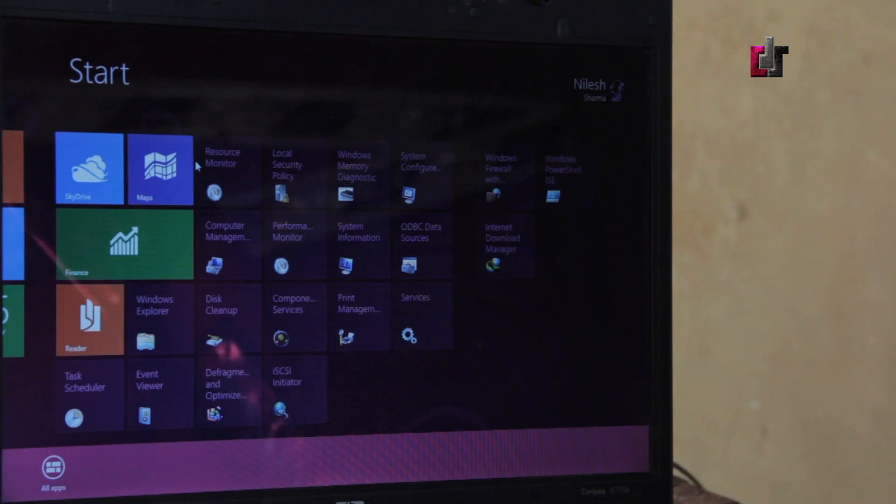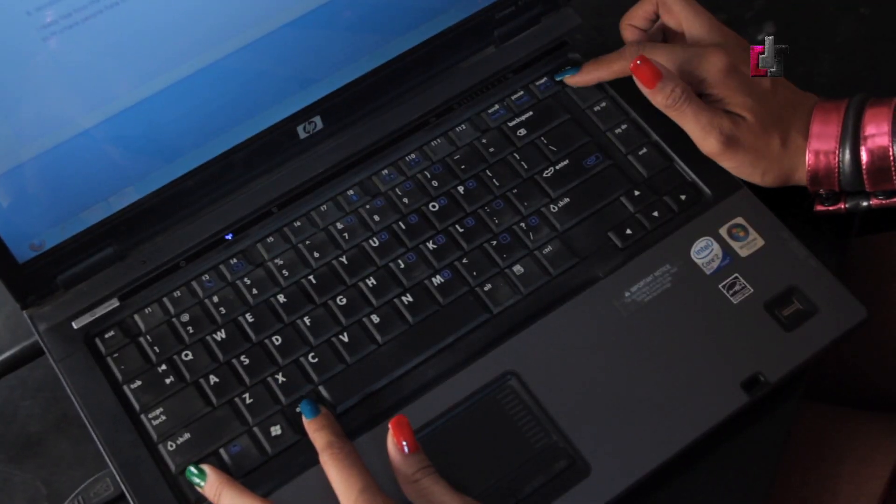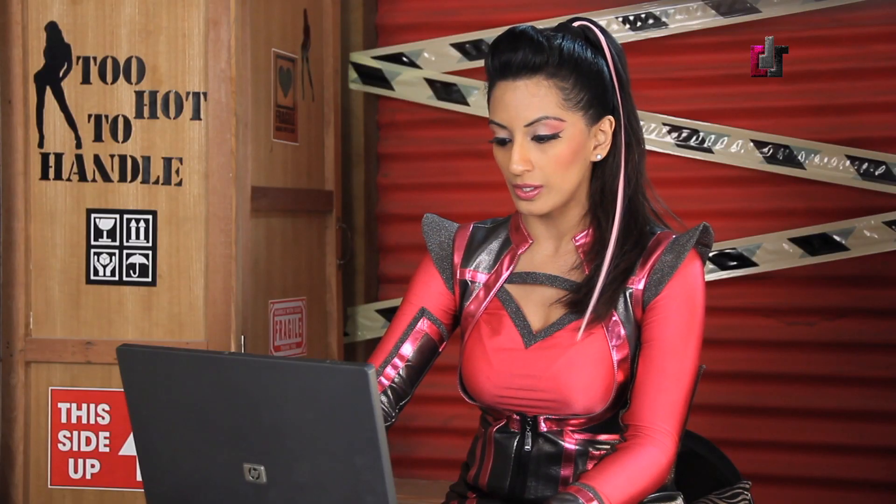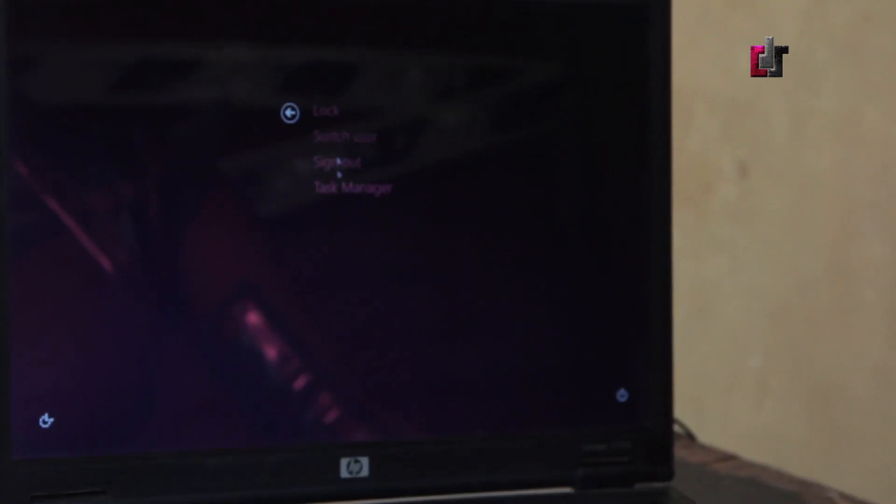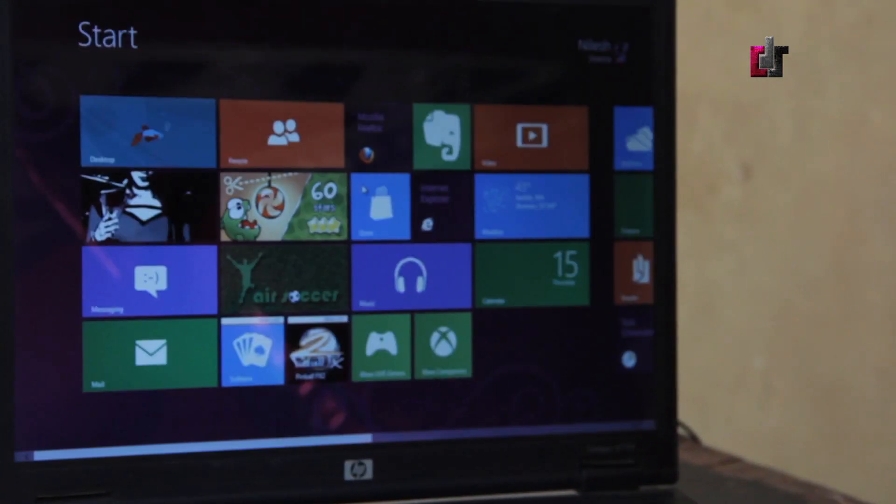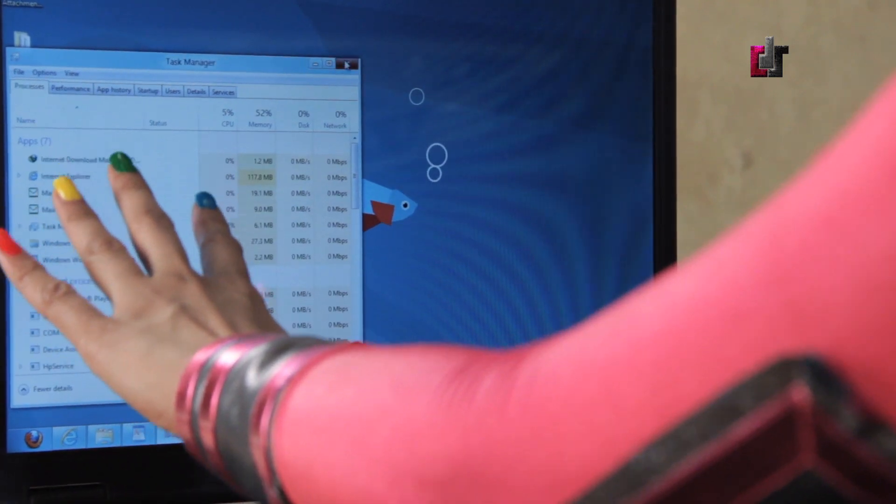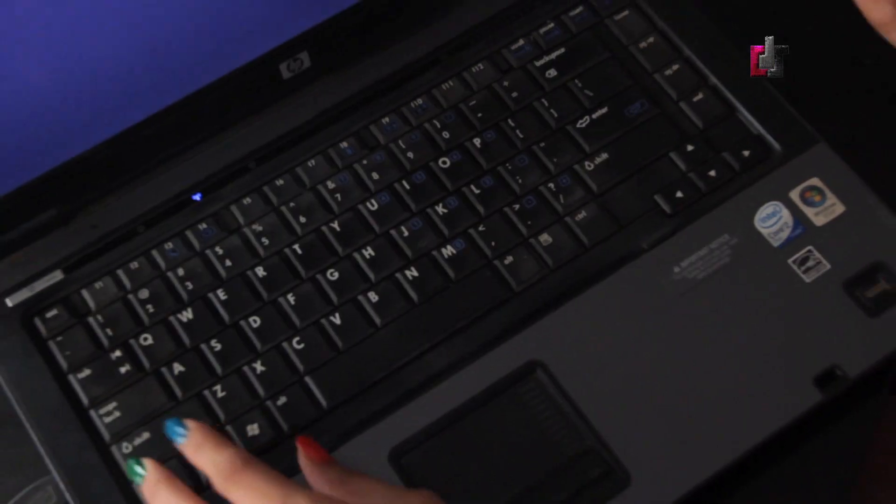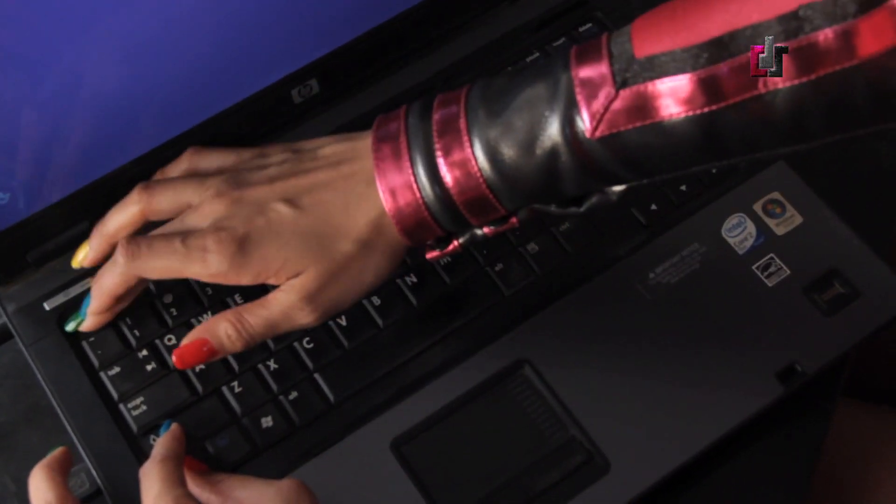I'm going to show you the new way of getting to task manager. What you used to have to do is press Ctrl Alt Delete, so you can see you used to get this screen where you'd have to go down and then select task manager. Now instead, you just need to press Ctrl Shift Escape and it takes you directly to the task manager.